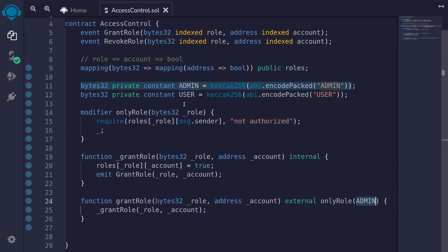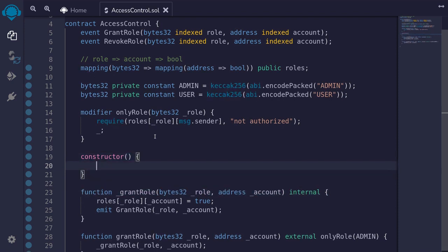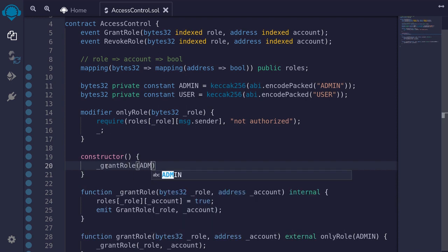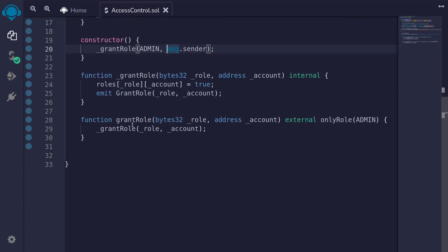Now so far, when we deploy this contract, no one will be able to call any of the functions since no one has the admin role. So we'll grant the admin role to the deployer of the contract. I'll add a constructor, and inside the constructor we'll call _grantRole with the role set to ADMIN and the account set to msg.sender — the deployer of this contract. So now when this contract is deployed, the admin role is granted to msg.sender, and the deployer will be able to call grantRole to give other roles to other accounts.